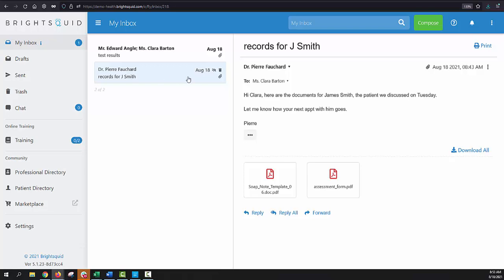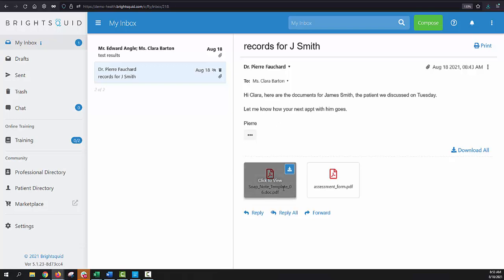Now this is a message that I received. Remember, I'm Clara Barton, and this is a message that I've received from Dr. Pierre Fauchard. He's typed a short message here, as with regular email, and he's attached a couple of PDF documents.